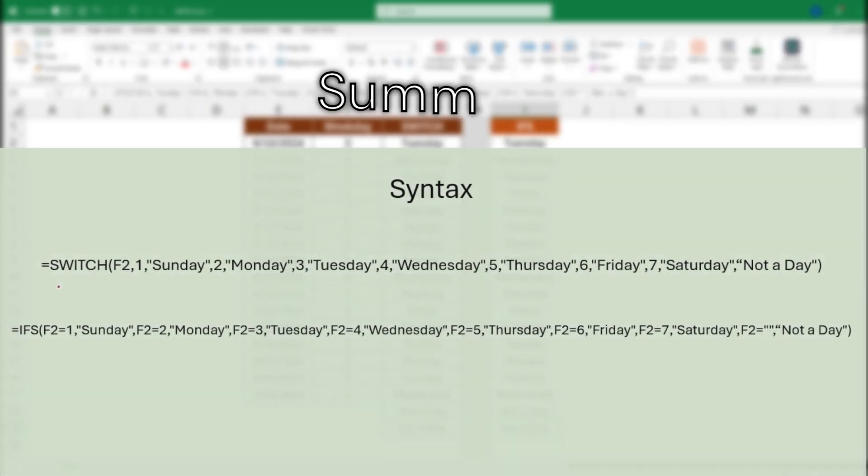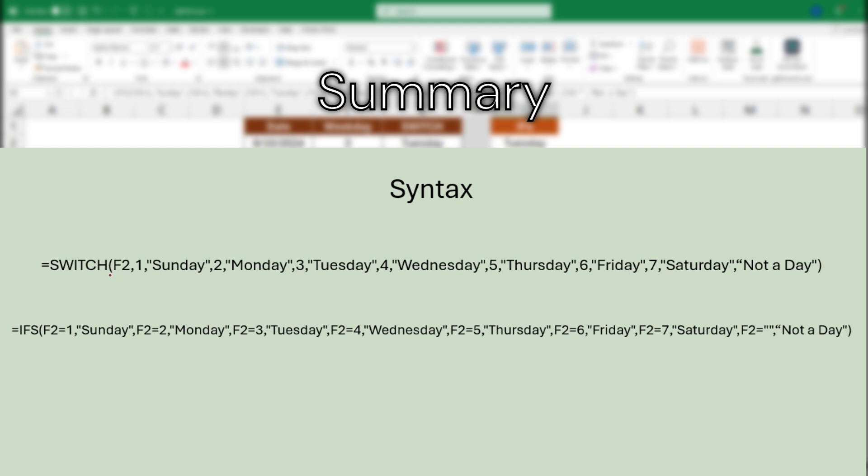And if we just take a quick look at the syntax, we can see that the SWITCH function is just taking this one expression and evaluating that. If this cell, in this case F2, equals one I'll put Sunday, if it equals two I'll put Monday, three Tuesday, and so on. The default value at the end was saying if none of these values are true or it doesn't equal one through seven in this case, come back with 'not a day.' So that could mean if it was an eight or nine or blank.